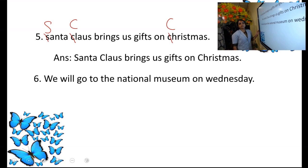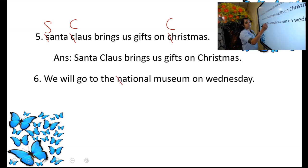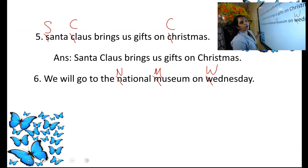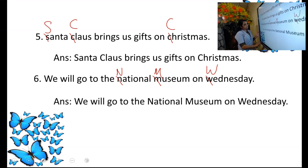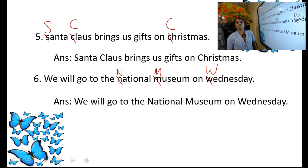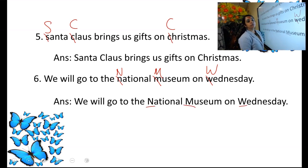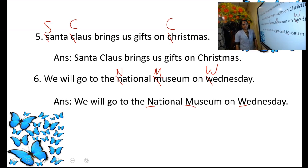Sixth: We will go to the National Museum on Wednesday. National Museum is the name of a place — N and M should be capital letters. Wednesday is the name of a day of the week — W should be a capital letter. So N, M, and W should all be capital letters.